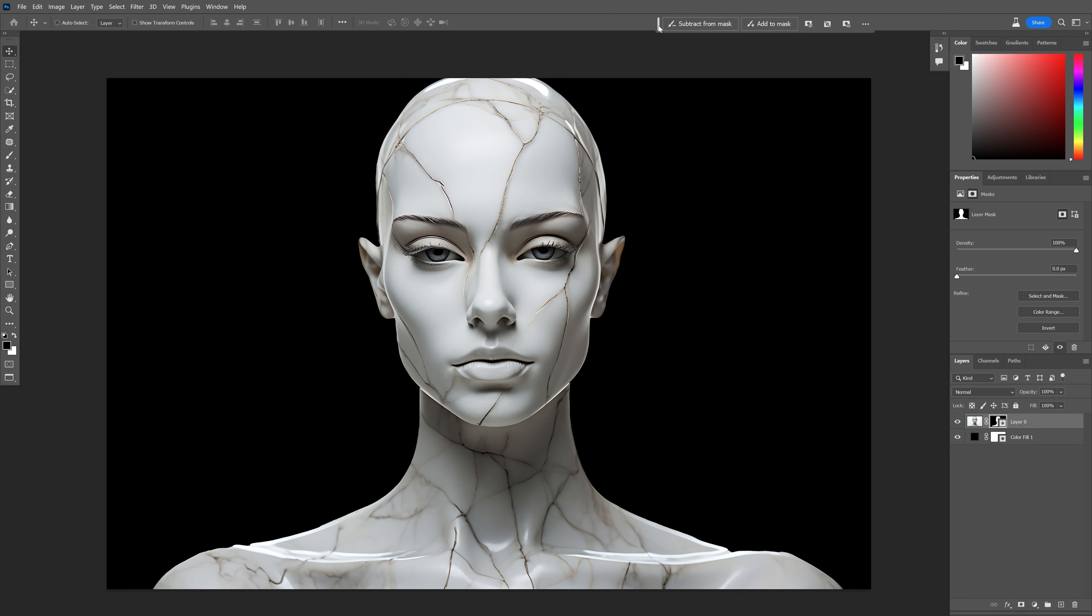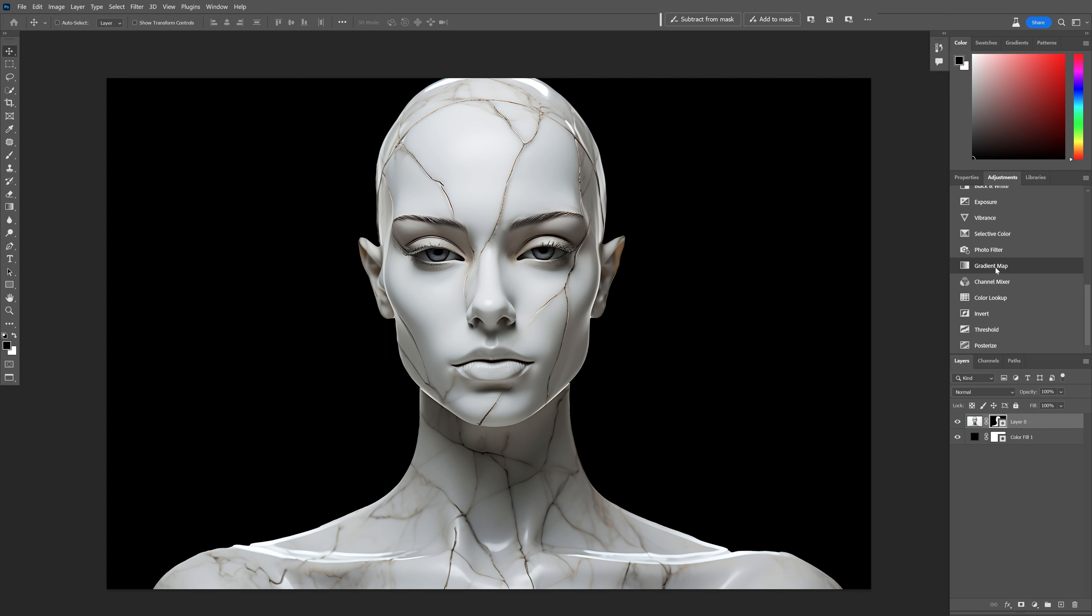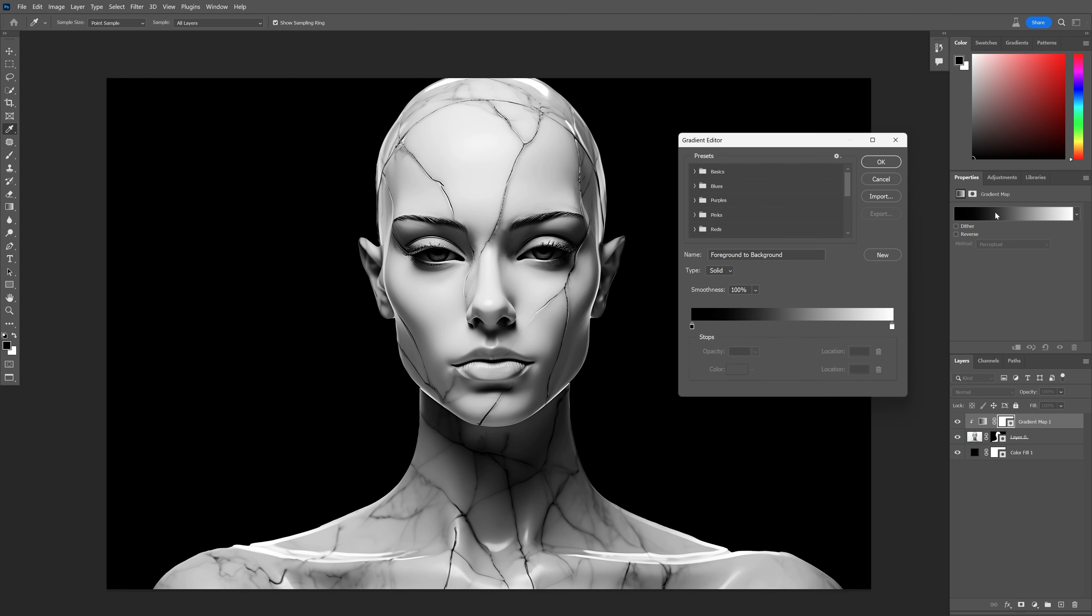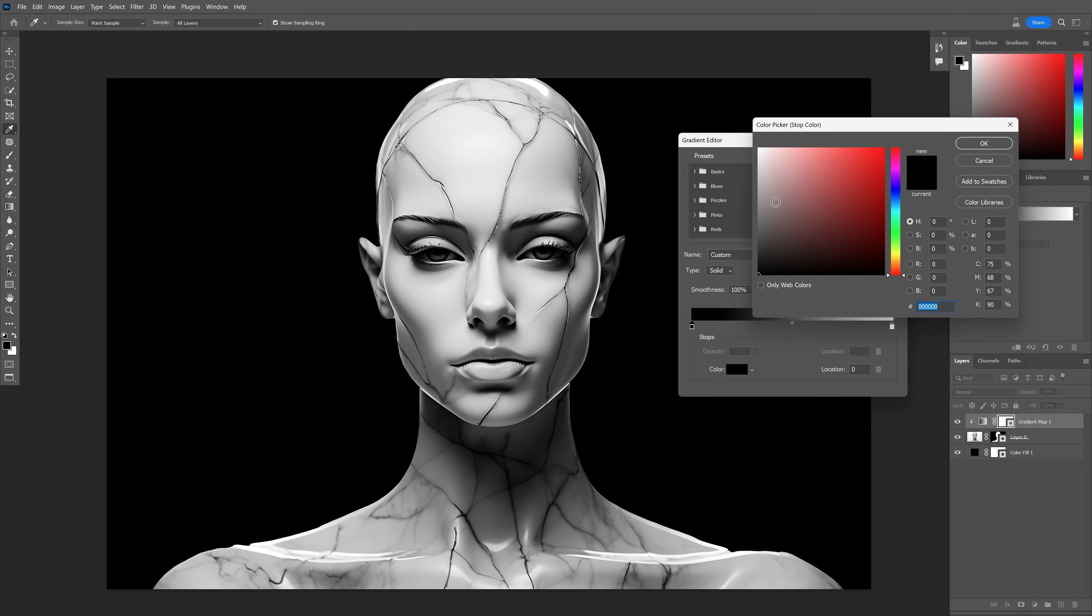From here we're going to create the metallic effect, so go to the adjustment, scroll down and select the gradient map. Let's go down here, click on this to clip on the model, and click on the gradient. Double click on the black, I'm going to make it light gray, something like this.